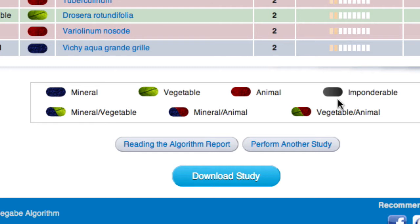Some remedies, by their constitution, belong to more than one realm. Therefore, they will be highlighted in two colors.